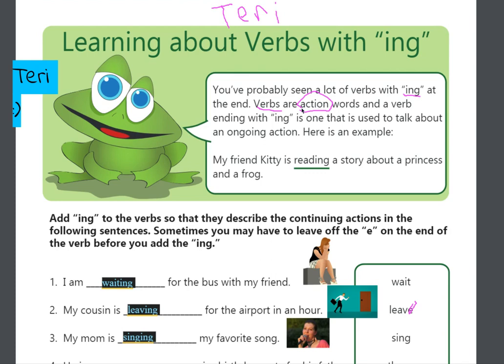When you have an I-N-G in the word, that means that it is continuing to happen. So, if I say, I am running, that means I am running now, and I am going to continue to run.